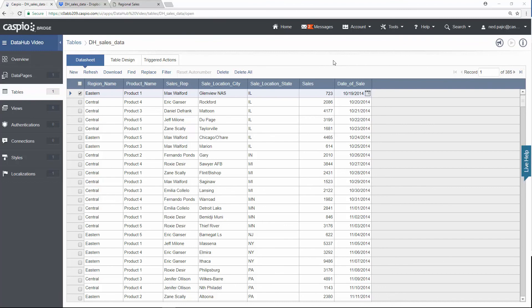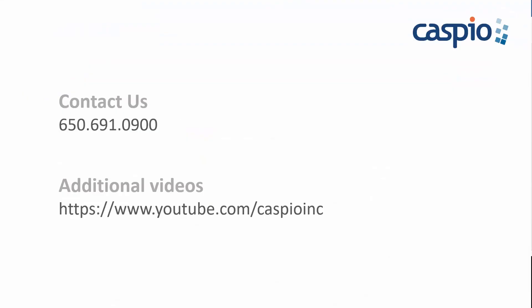So that's the power of DataHub to do all the behind the scenes work for us so that we don't have to manually import the data ourselves. Thanks for watching this video and I hope that you enjoyed it. If you have any questions, give us a quick call. For the latest tips and tricks on how to use Caspio, then keep it right here on our YouTube channel. Thank you and have a great day.